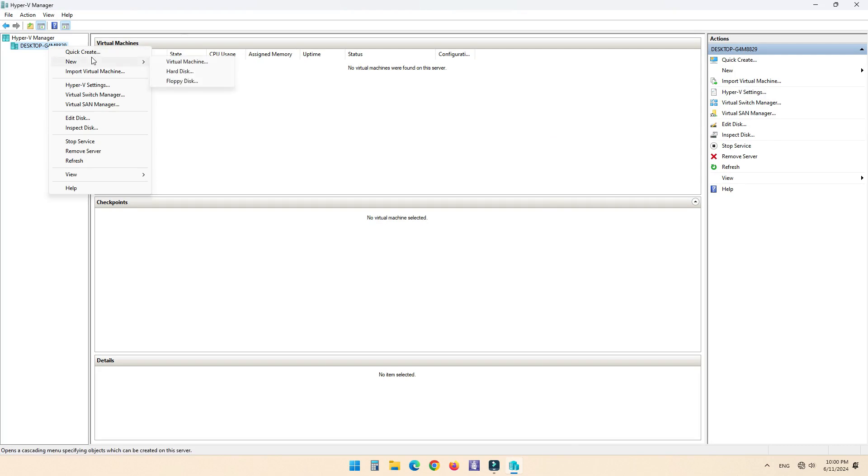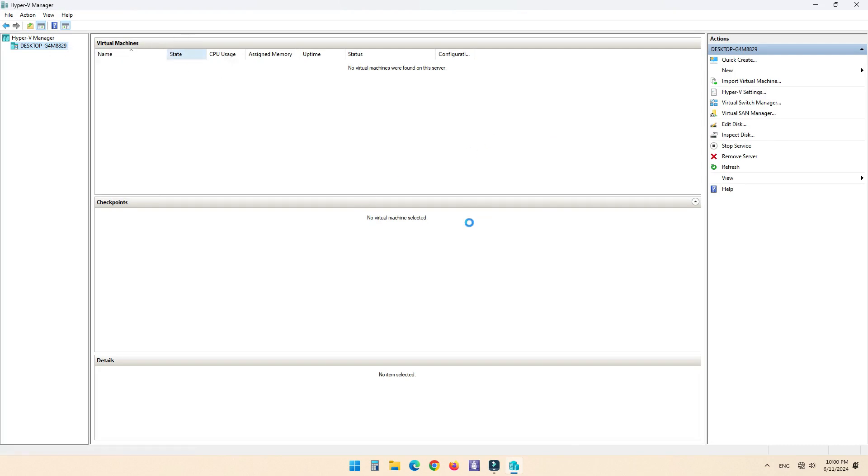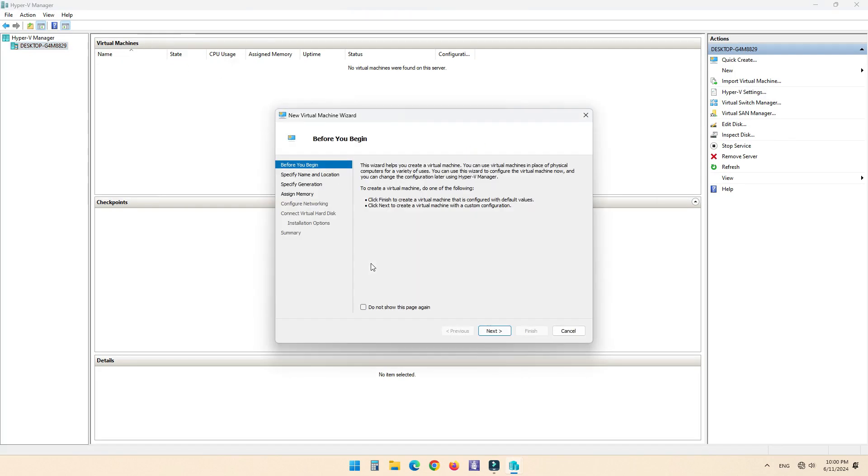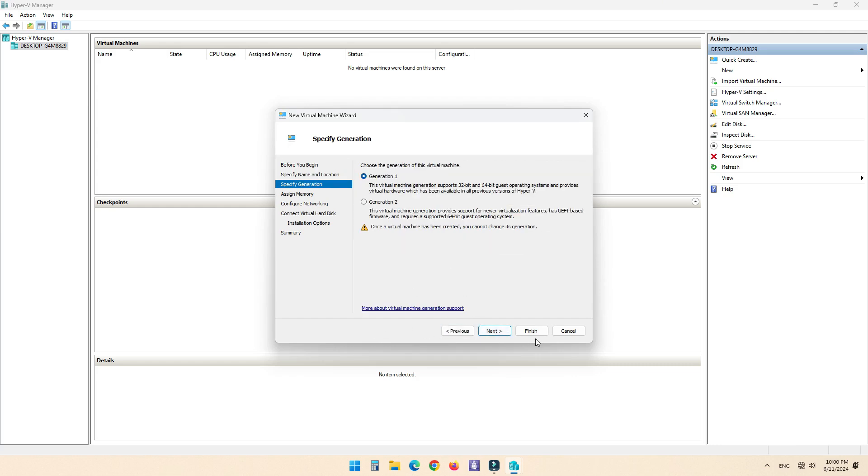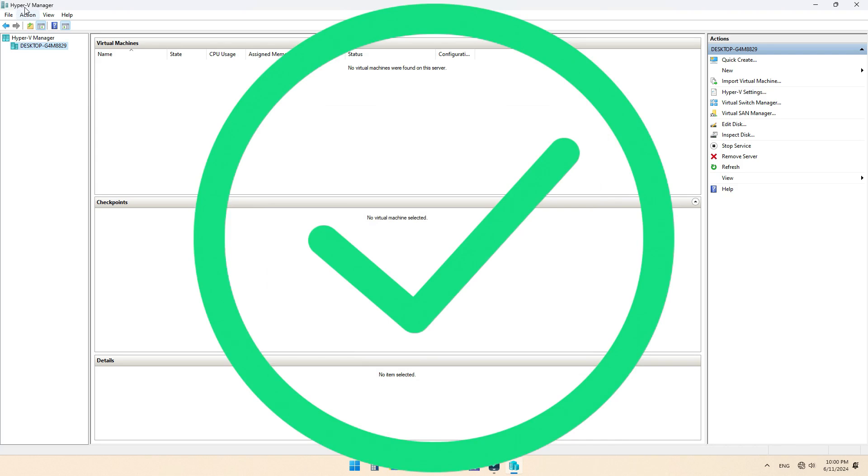As you can see, Hyper-V Manager opens without any issues. It's done, thanks for watching! I'll see you next time!